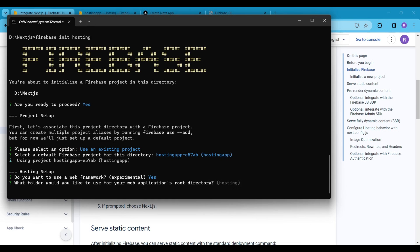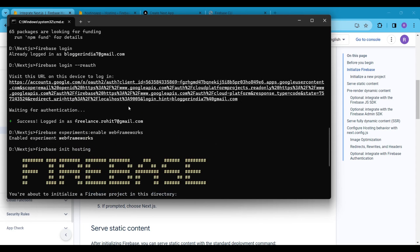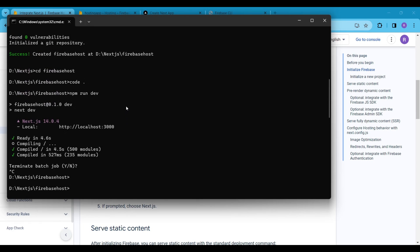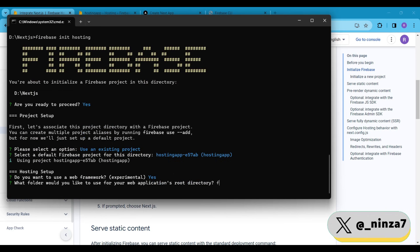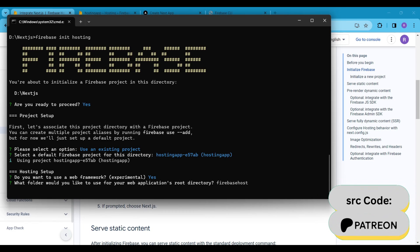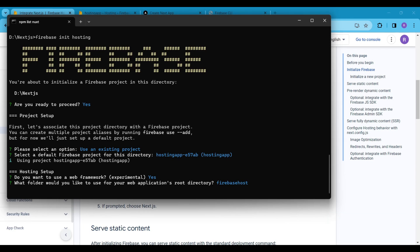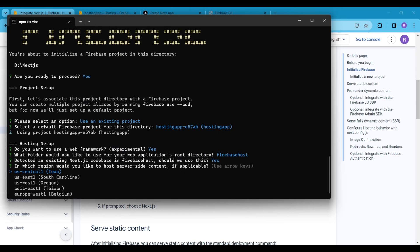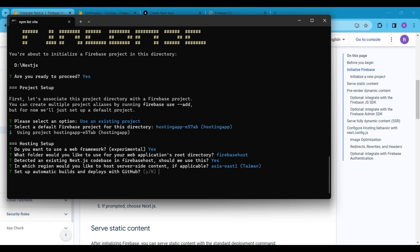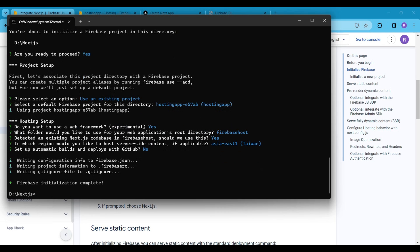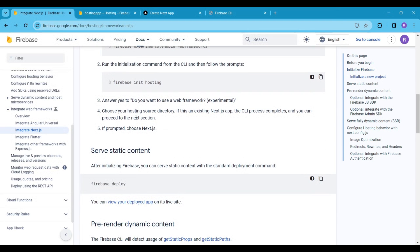Here we have to add our Next.js app name. Remember the Next.js app name I used while creating the app — I will use that name here, which is Firebase Host. Firebase detected the existing Next.js codebase, so we just have to allow it by pressing Y. Next, select your hosting region. Setup automatic builds and deploy with GitHub? No. Our Firebase project setup is now complete.